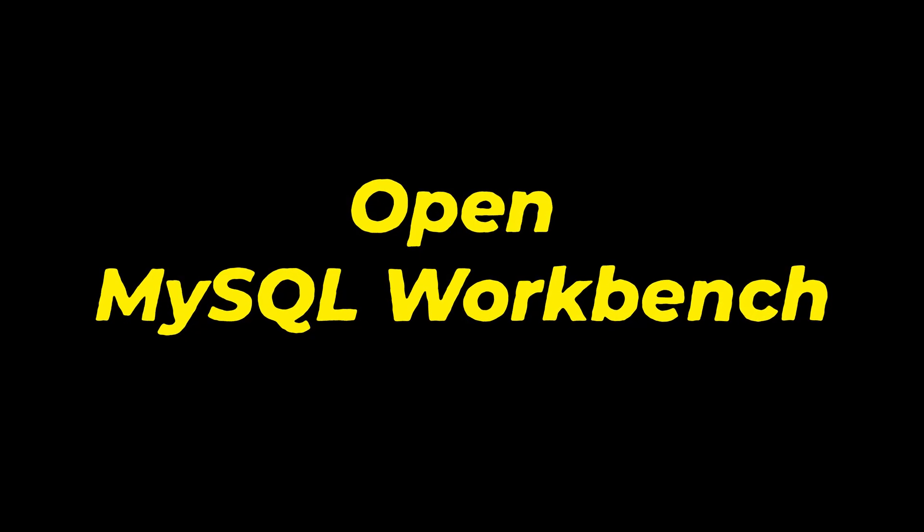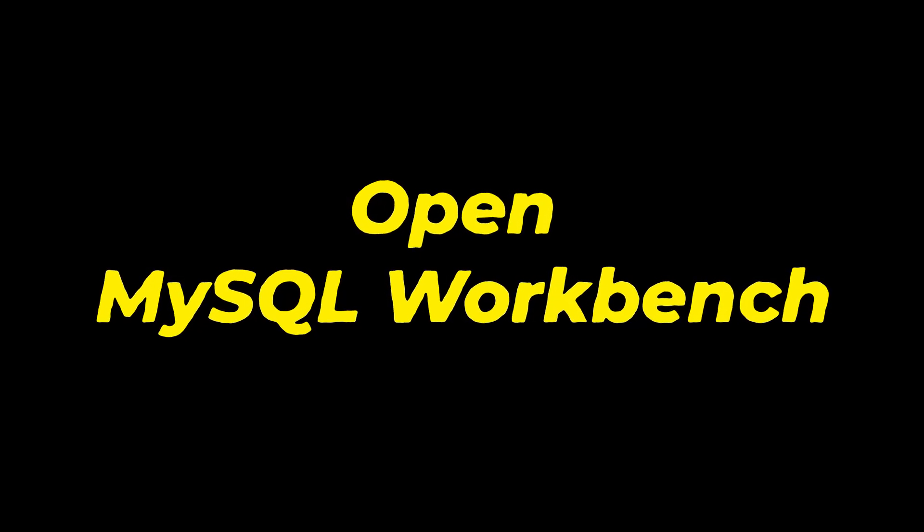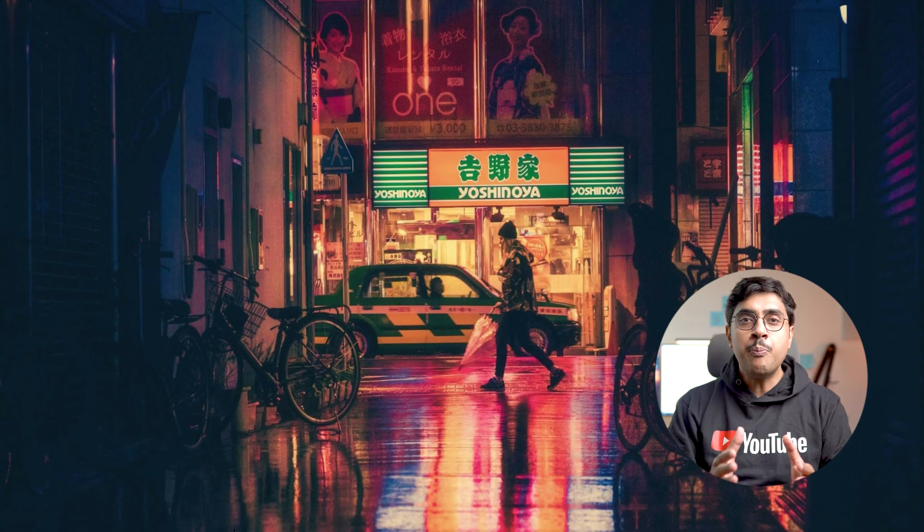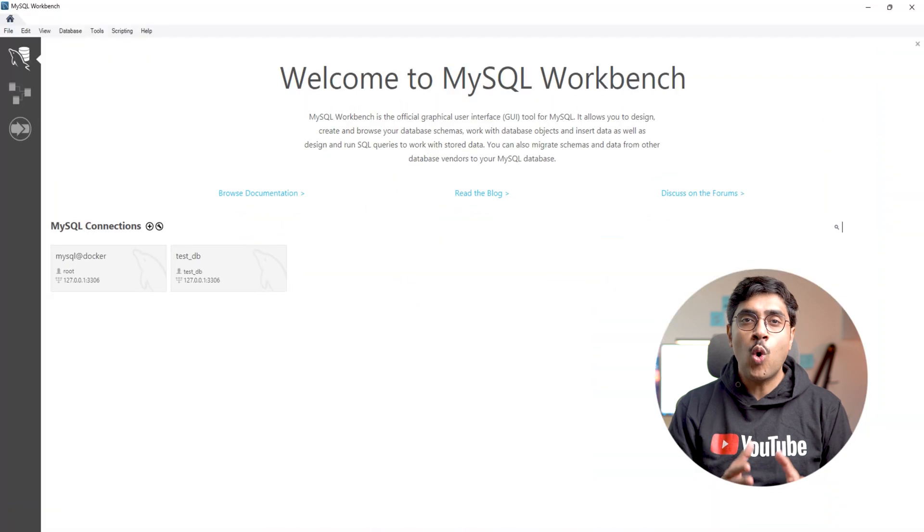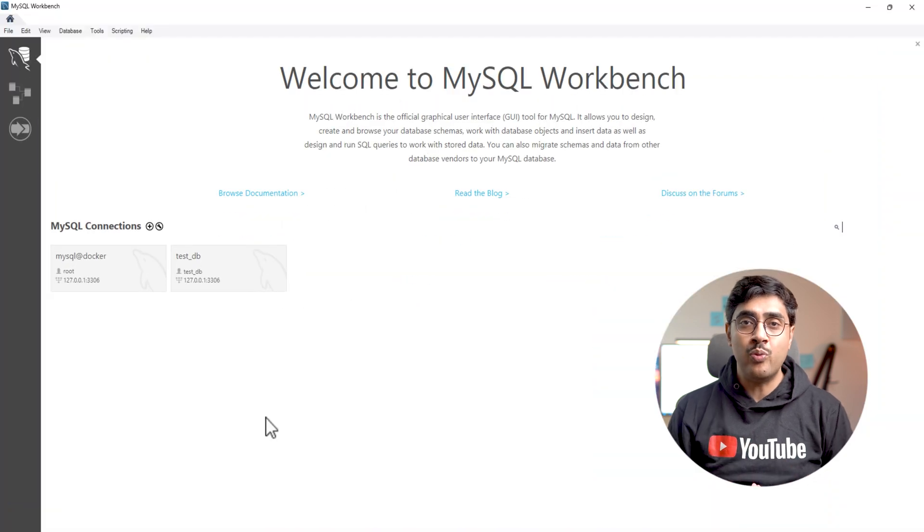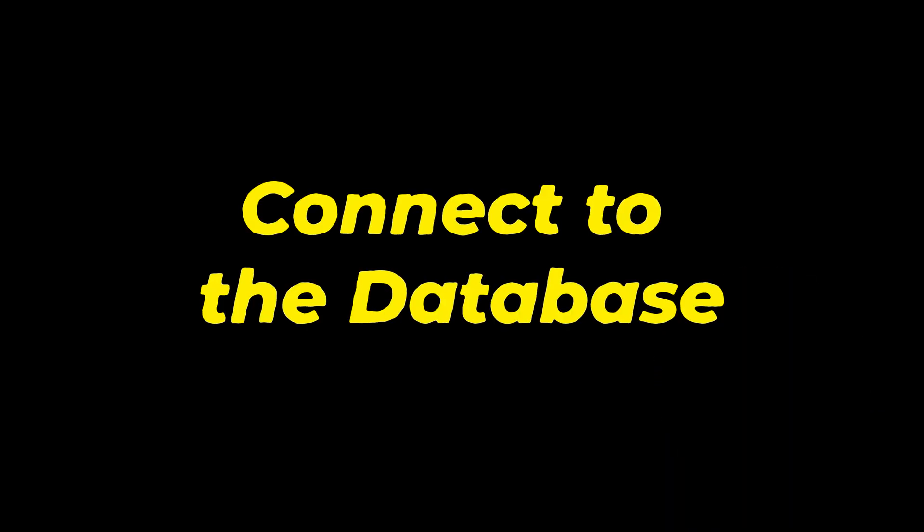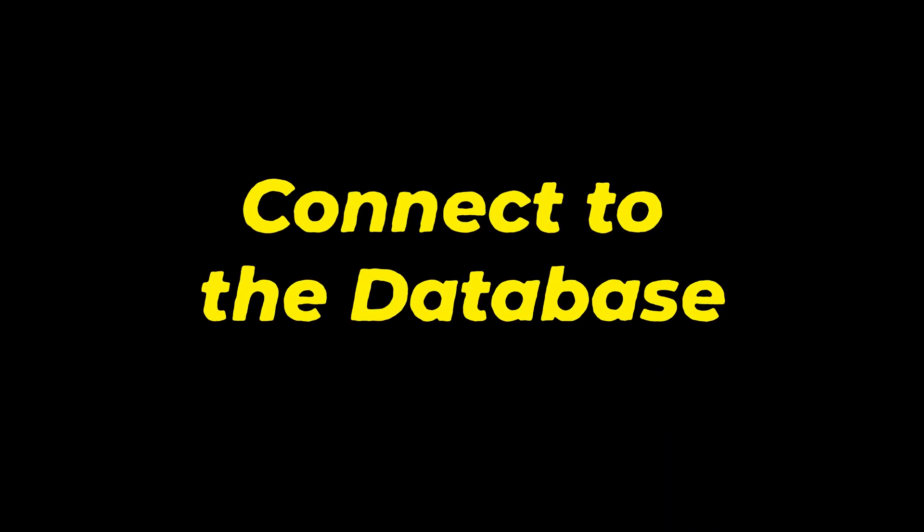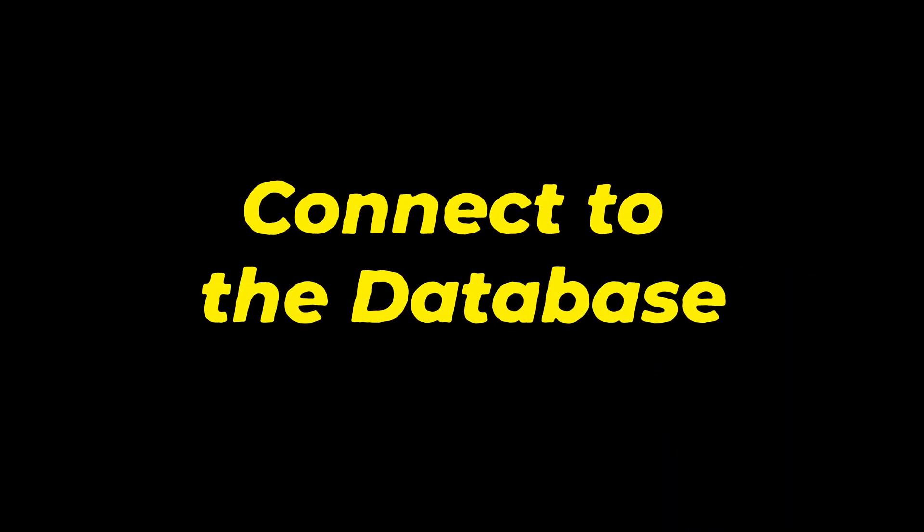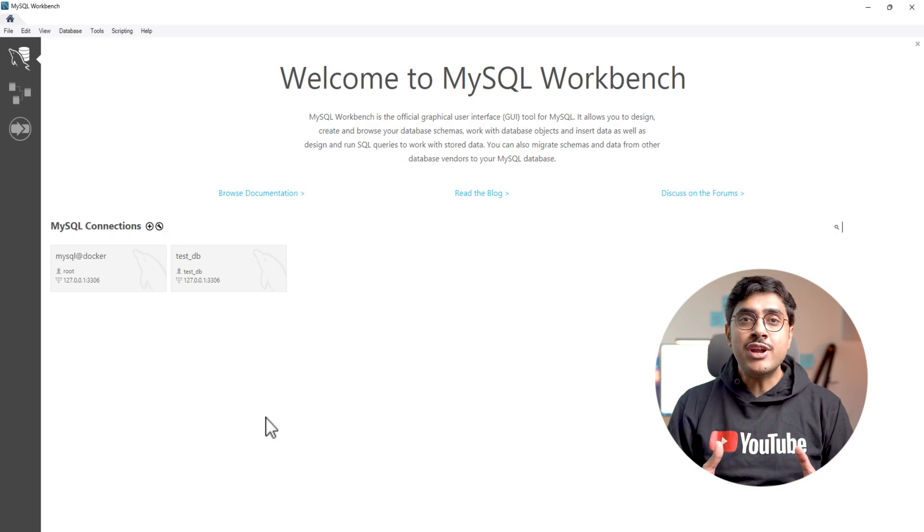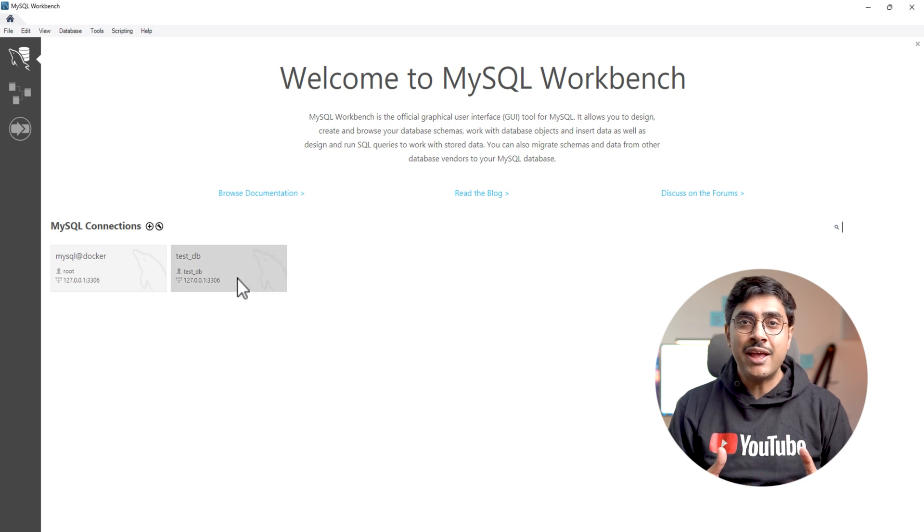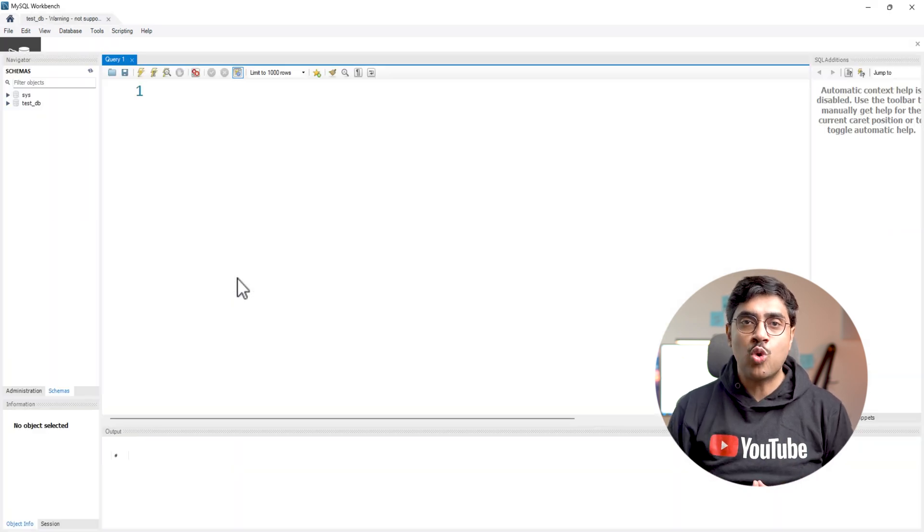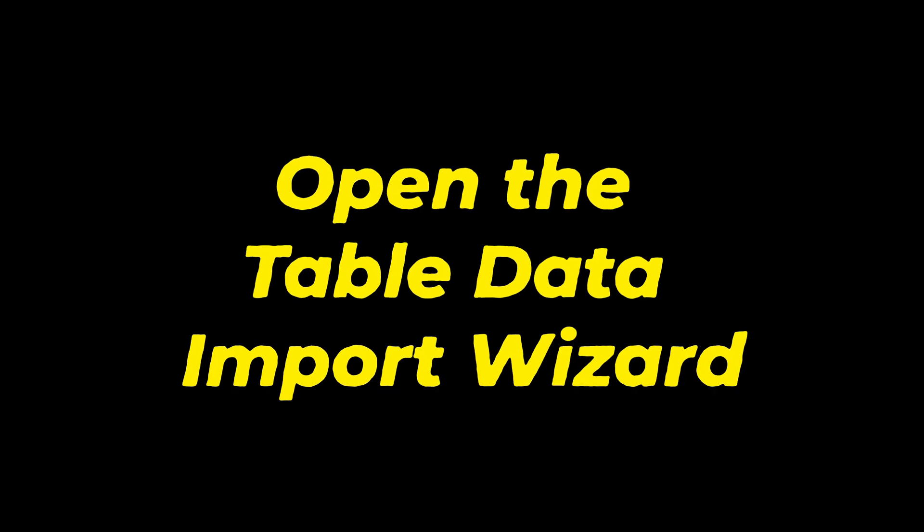Step one, open MySQL Workbench. To import data from a CSV file, open MySQL Workbench. Step two, connect to the database. Connect to the database where you want to upload the data. In my case, I will use test_DB.